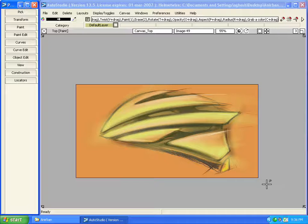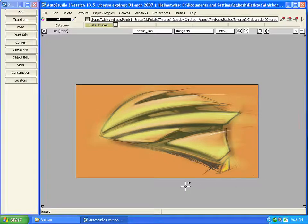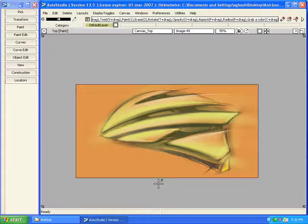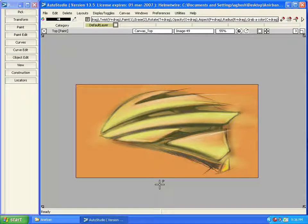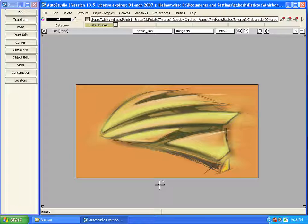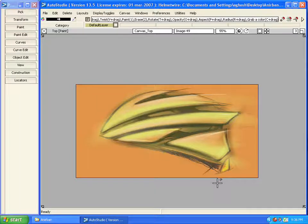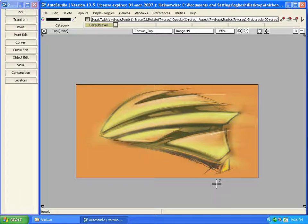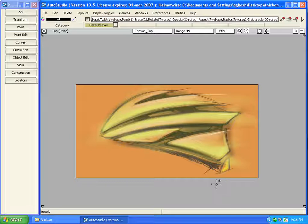Today we are going to see all the new sketching tools that are available in Studio 13.5, also the improvements that are done in different sketching tools.